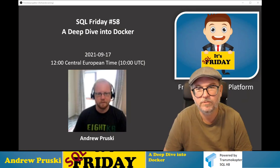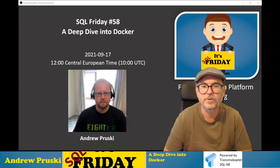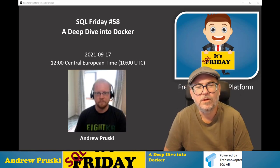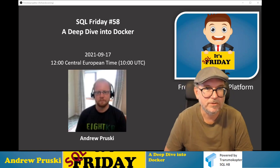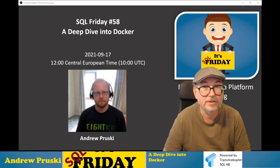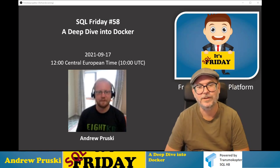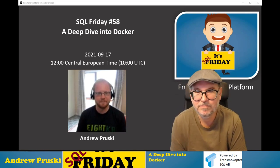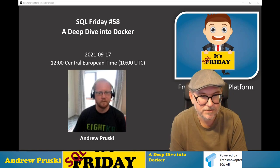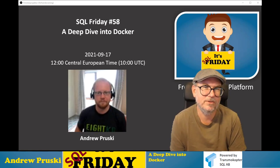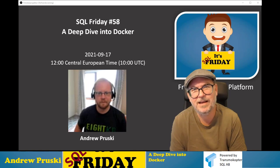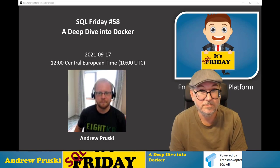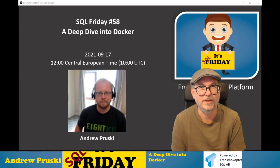We are live. Welcome to SQL Friday number 58 with Andrew Prusky today, who is going to talk about Docker. I don't always introduce people as experts, but in this case I'm pretty confident to say we have a real Docker expert in the house. Andrew works from Ireland. I'm just going to say Andrew is the guy who does Docker like a pro and locks himself into cupboards.